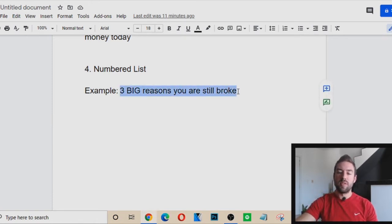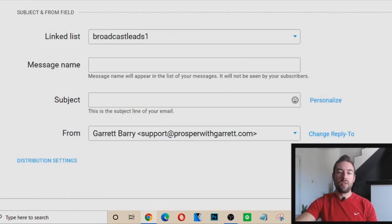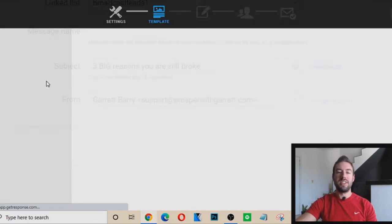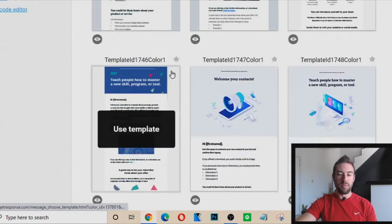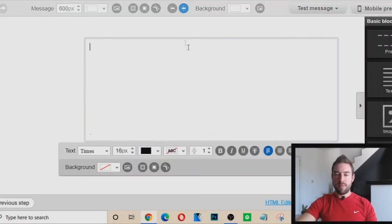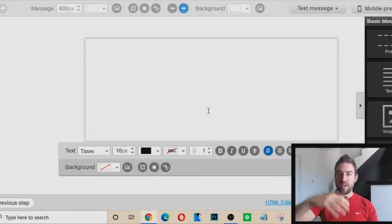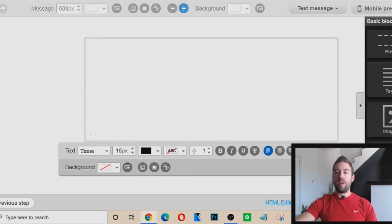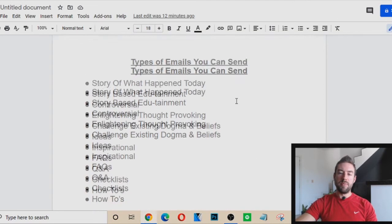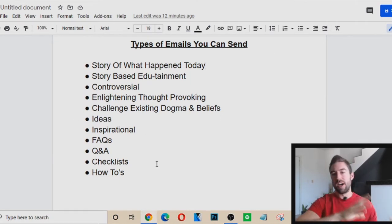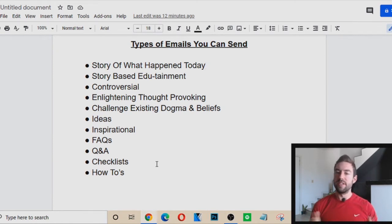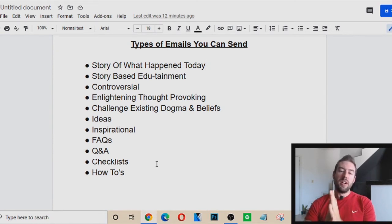Let's say you want to use one of these subject lines — you just copy it, paste it as the subject in GetResponse, then go to Next and choose a template or a blank template. Now we want to start typing the body of the email — what they're going to see when they open it. Here are the top proven types of emails, not just from myself but from other top marketers online — these are the types you want to focus on.